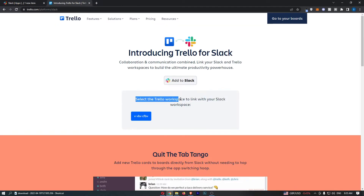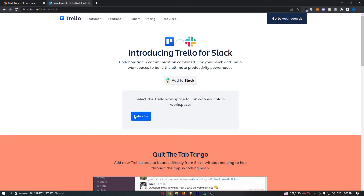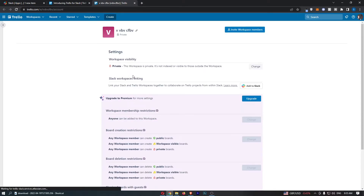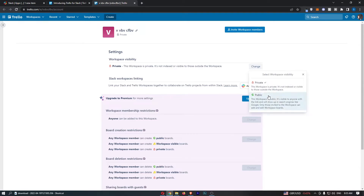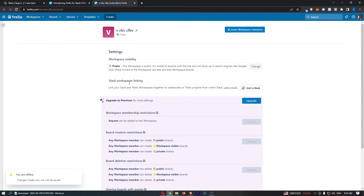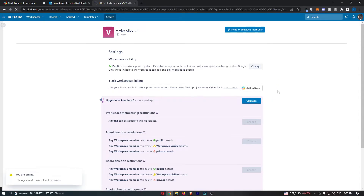It then says select the Trello workspace to link with your Slack workspace, so go ahead and select this. As you can see, that brings up the workspace visibility option — let's change this to public. Then click on Add to Slack.